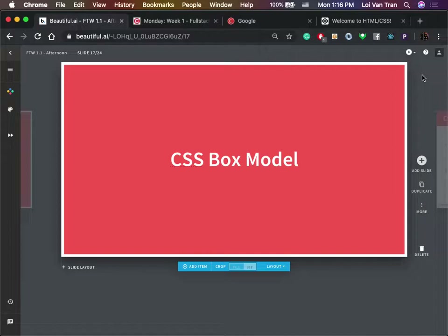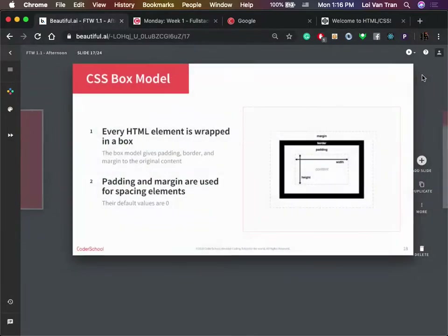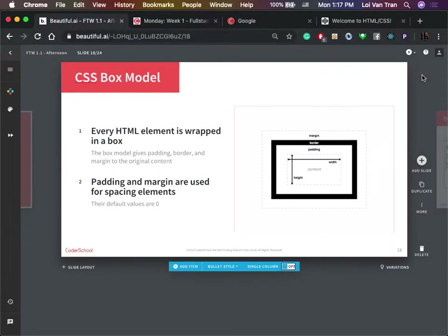There's something called the CSS box model. It's basically understanding the difference between margin, border, padding, width, content, and height. You're not going to memorize it until you practice — you need to do it a couple of times and then you'll get a feel for it.